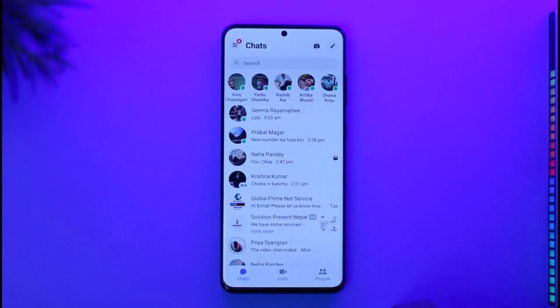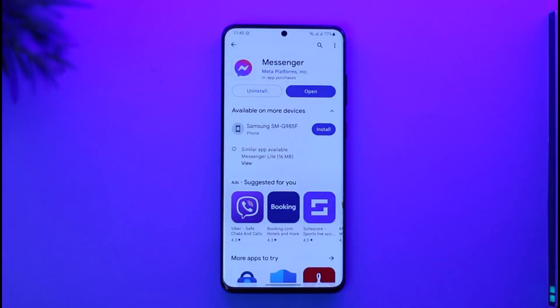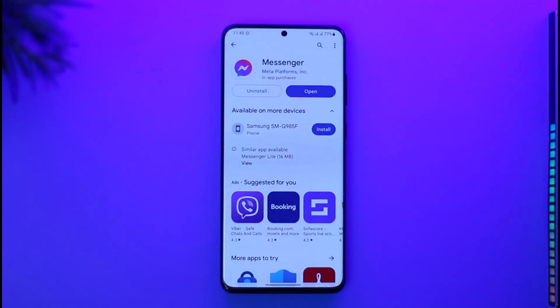After you've done this, go to the Play Store or App Store and check if the Messenger app has an update. If it does, make sure to update it to the latest version. Hopefully one of these steps will have helped solve your problem.